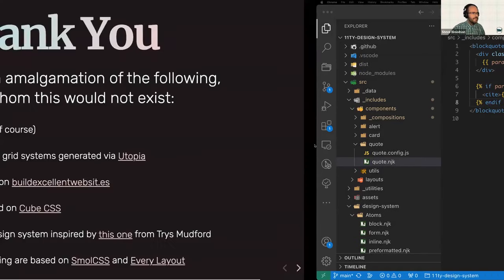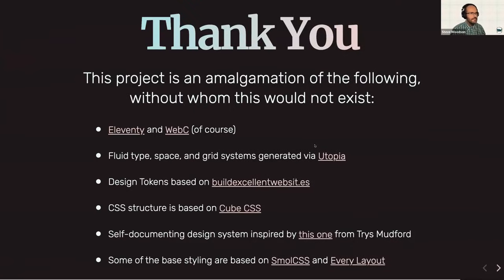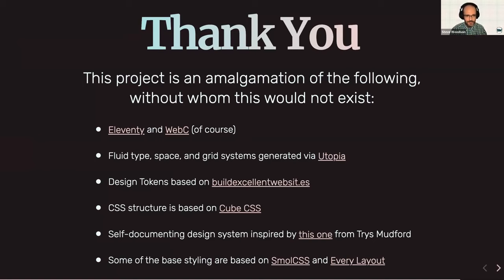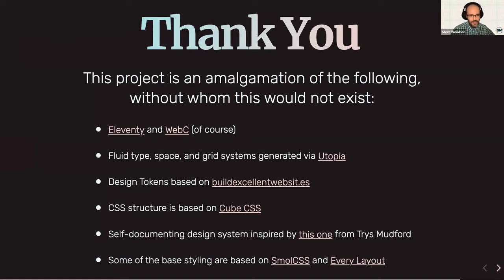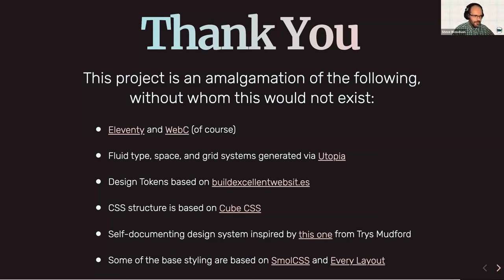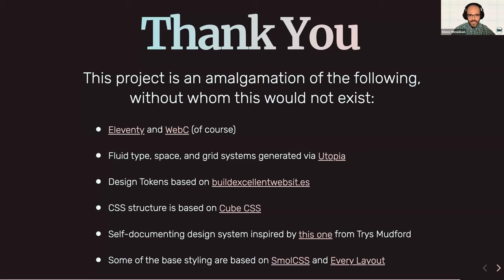And I think that's all I had. Yeah, okay. So let me go back to my presentation. I just wanted to take a minute to also just extend a thank you to a lot of different other projects and people that put a lot of great work out there without whom this would not exist. Obviously Eleventy and WebC. I love using Utopia for the fluid type space and grid systems generated. Design tokens are based on the buildexcellentwebsites.com website. I also took some of the CSS structure based on cube CSS. I really love how that organizes CSS. You can see more of that if you download the project and look at the CSS structure. The self-documented design system was inspired by one by Trys Mudford. I added the support for WebC and for design tokens, but that was really the project that really got the gear spinning. And then once I heard about WebC, it all just kind of came together for me.